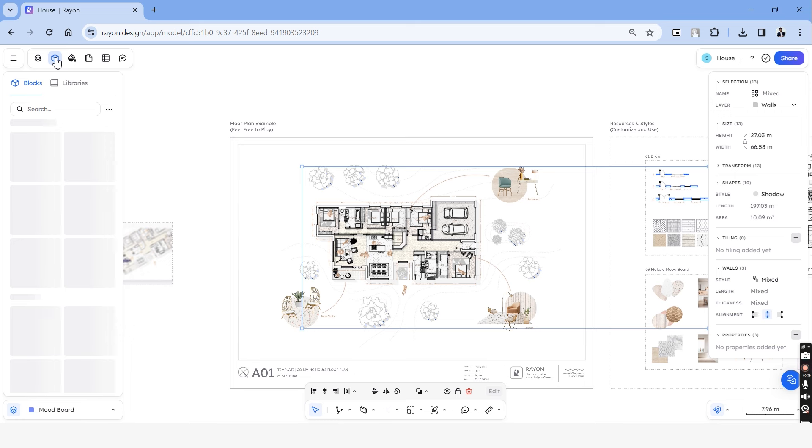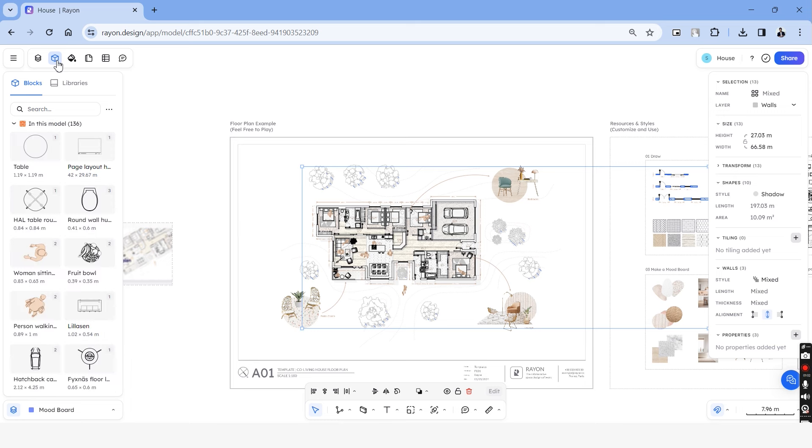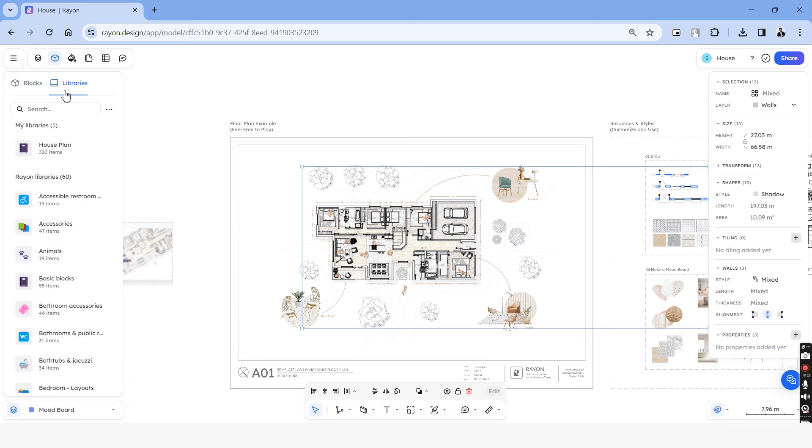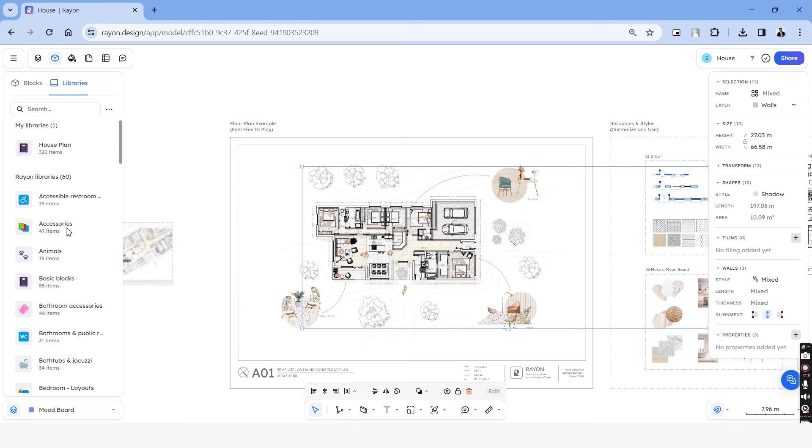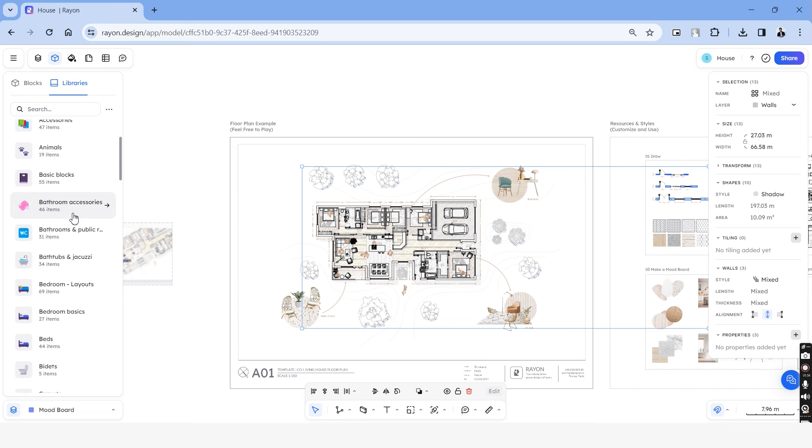The next category is blocks and under this, we have blocks and libraries. Rayon has a library of over 2000 blocks to use from. And all of them are segregated in separate categories, making it really easy for us to use.